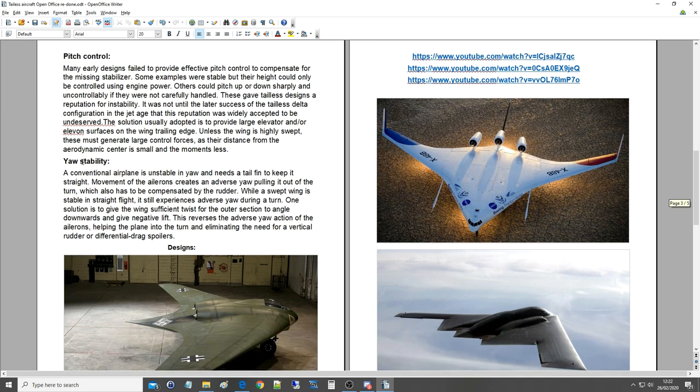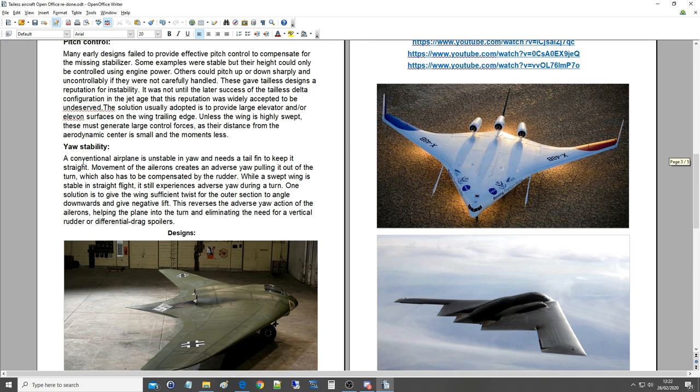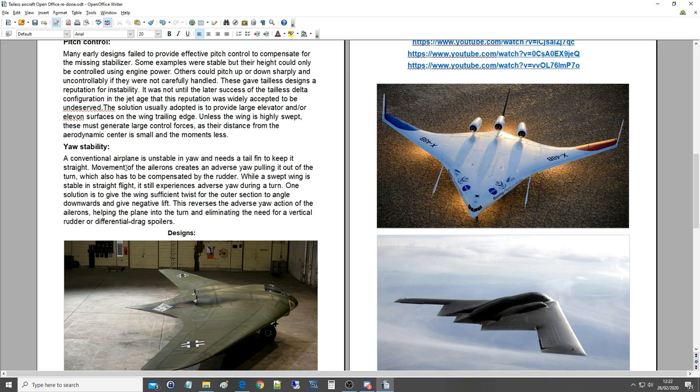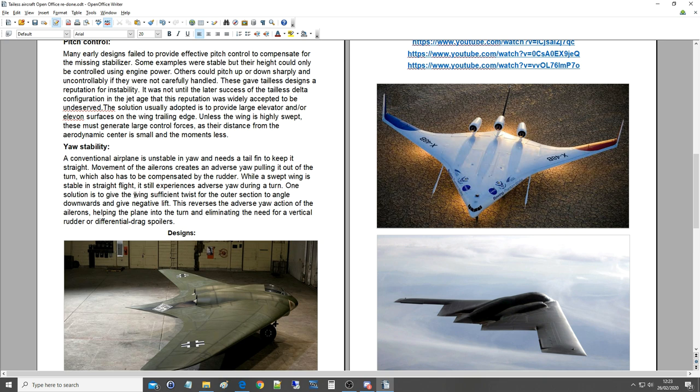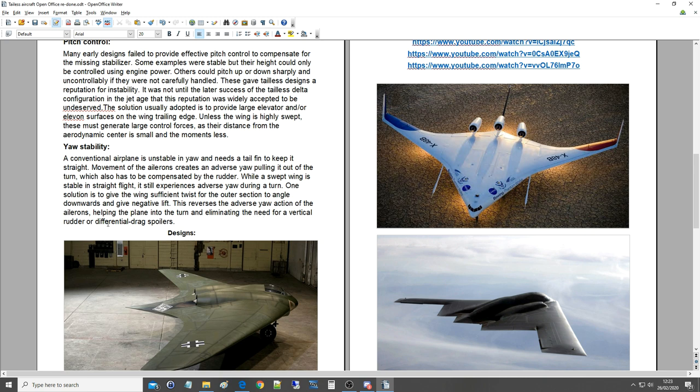Yaw instability. A conventional airplane is unstable in yaw and needs a tail fin to keep it straight. Movement of the ailerons creates an adverse yaw pulling it out of the turn, which also has to be compensated by the rudder. While a swept wing is stable in straight flight, it still experiences adverse yaw during a turn. One solution is to give the wing sufficient twist for the outer section to angle downwards and give negative lift. This reverses the adverse yaw action of the ailerons, helping the plane into the turn and eliminating the need for a vertical rudder or differential drag spoilers.